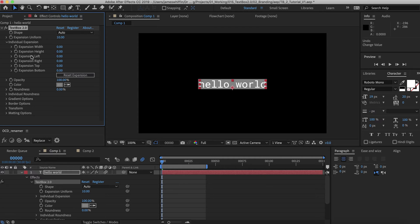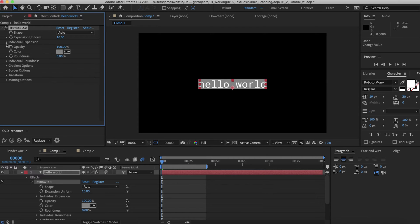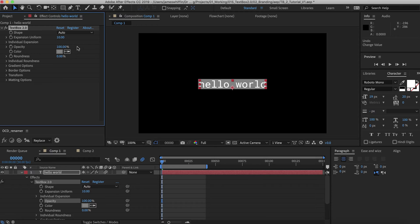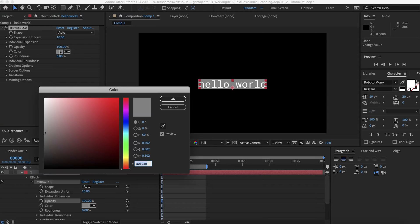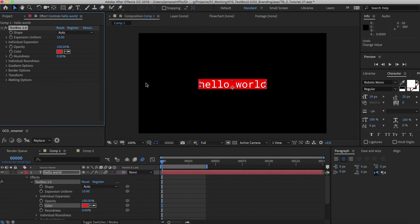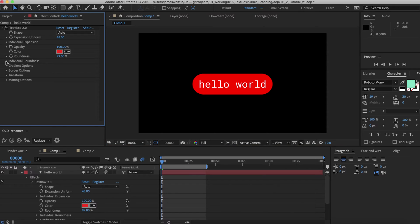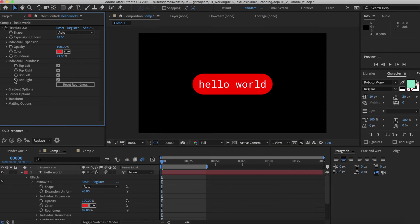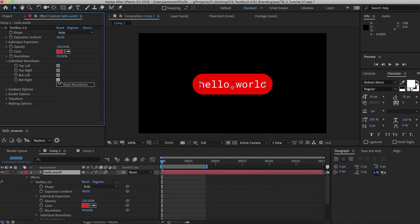I'll just reset that expansion there and opacity. Opacity is pretty straightforward, that's the opacity of the box itself. Color, we can change the color of the box. And roundness. We also now have a new feature called individual roundness. This allows you to, say if you want to create a chat bubble, I can just remove the rounding on the bottom right.